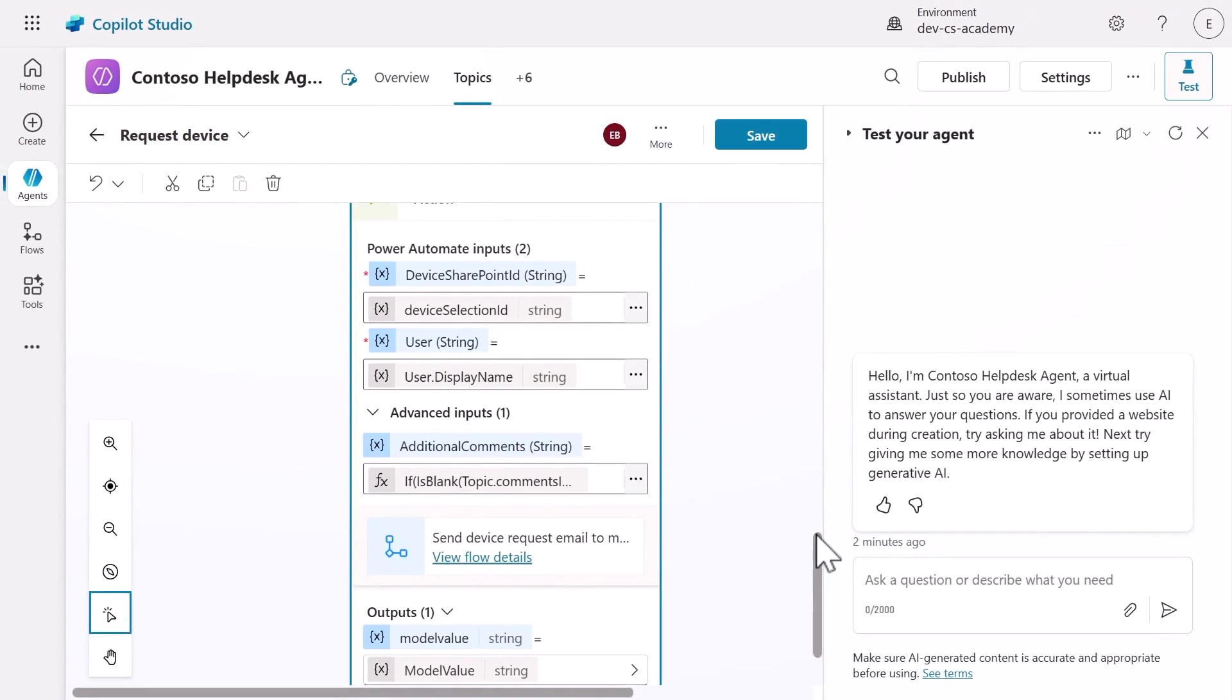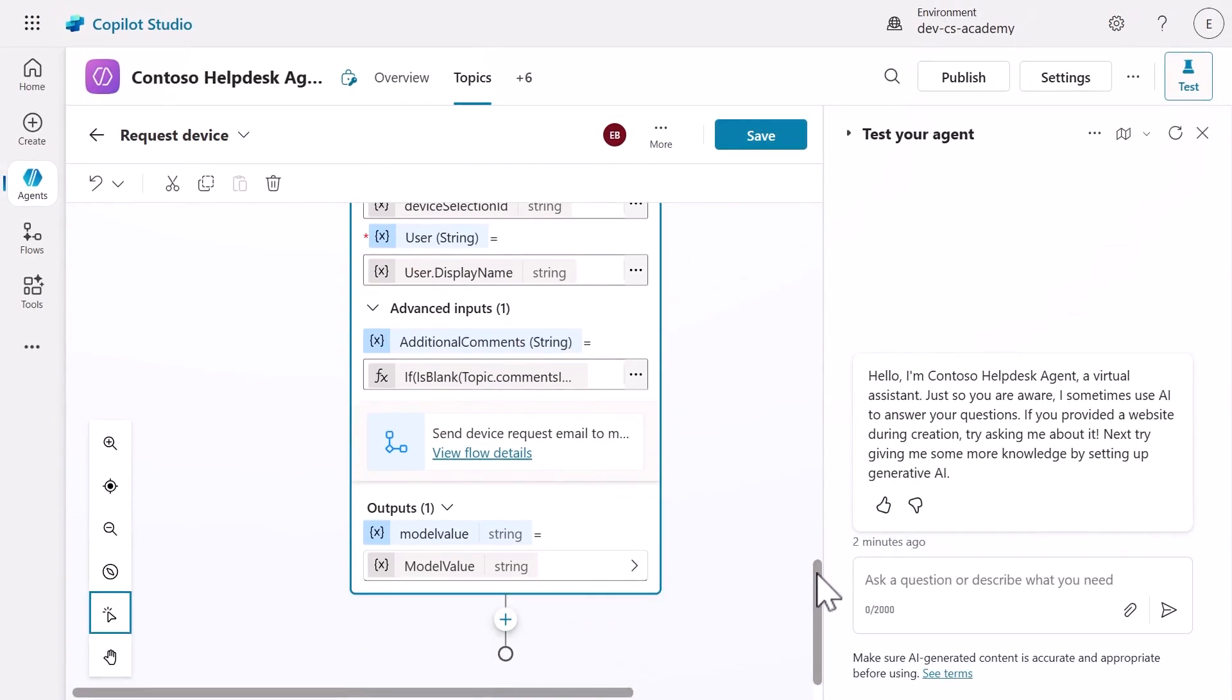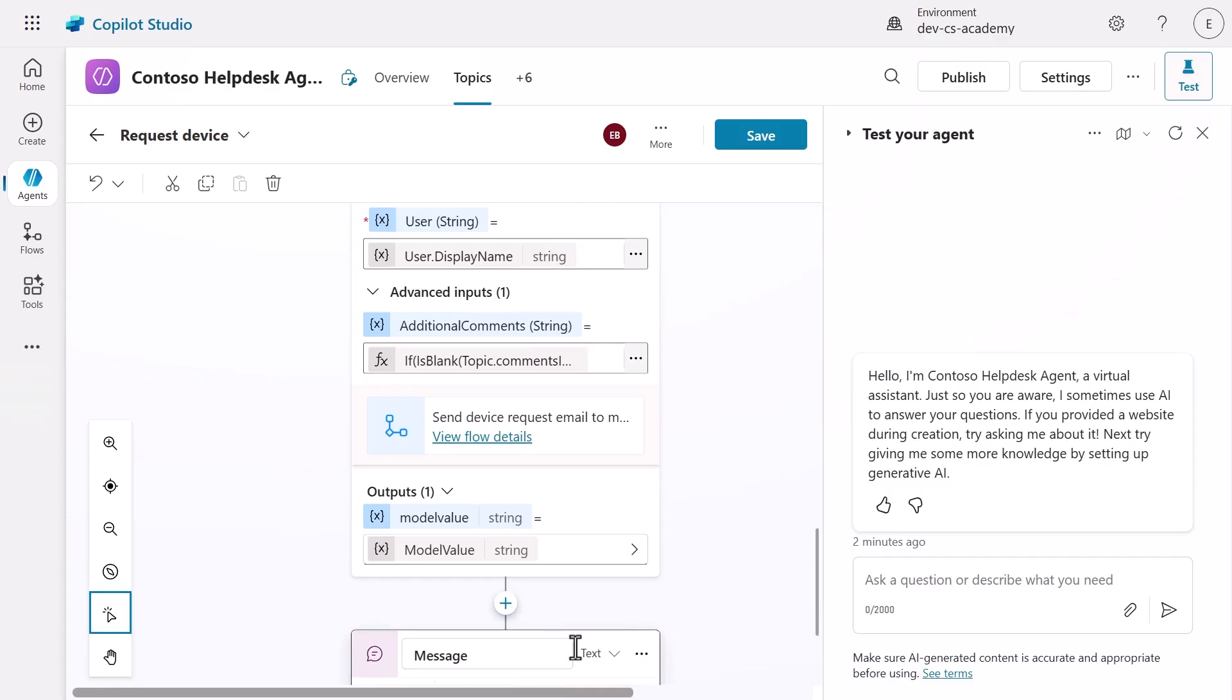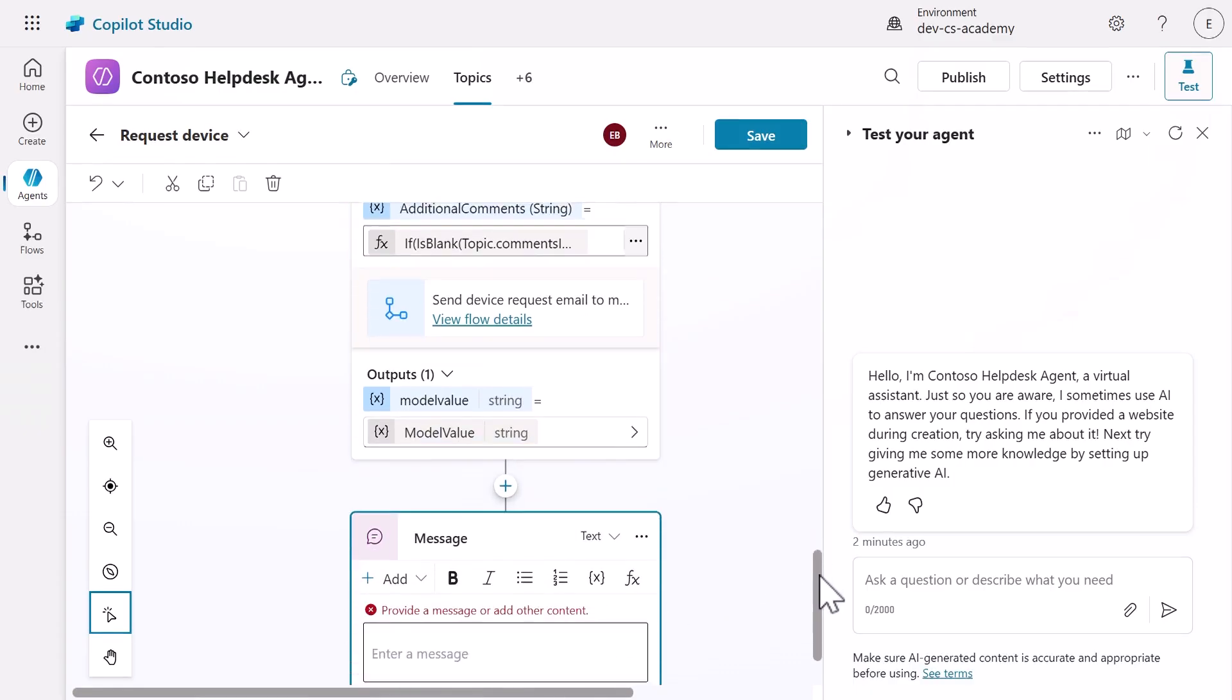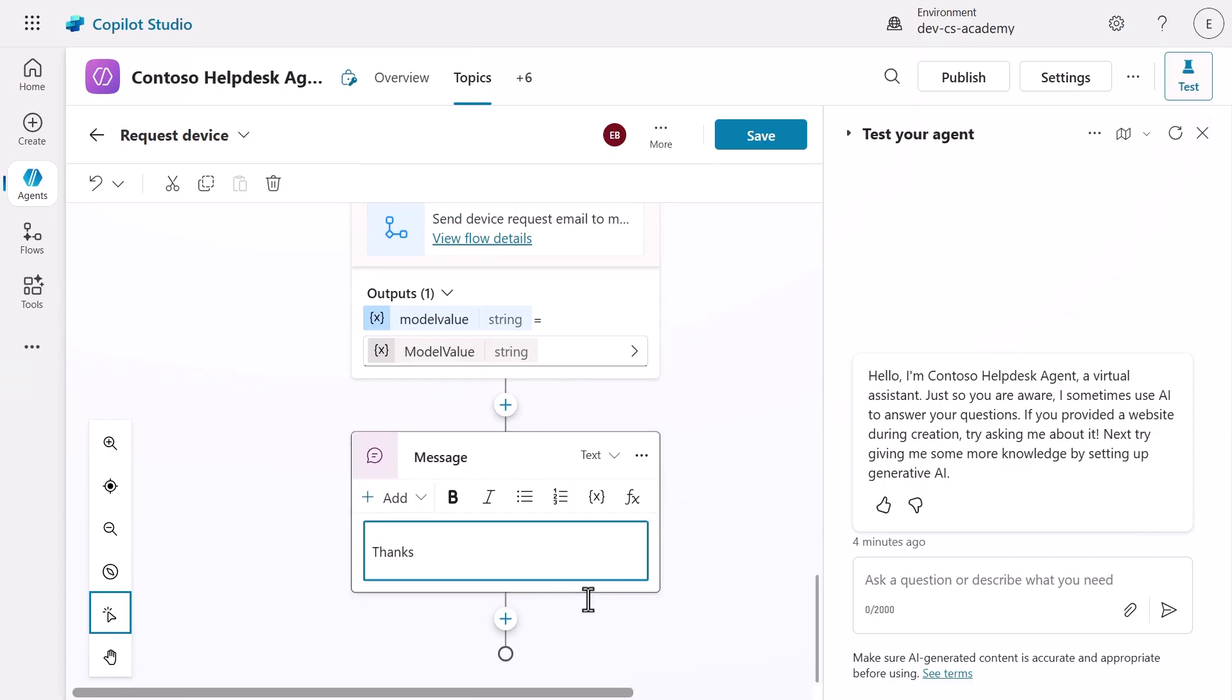Select insert to apply our PowerFX expression. We now connected our conversational interface to our automation backend. Next, we're going to add two more essential nodes to the topic for confirmation feedback and closure of the conversation. Let's start by adding a send a message node below the agent flow to send a confirmation back to the user.